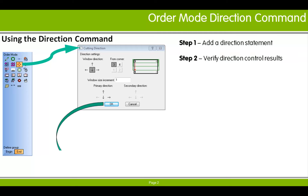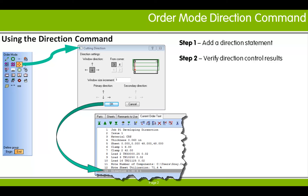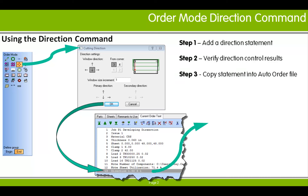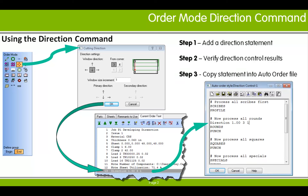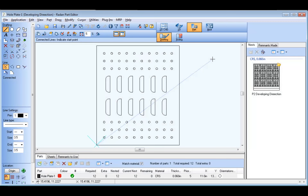When you click OK, the direction command will be added to the order text after the current line selected. If the verification of the compiled program produces the results you're after, the direction command can then be copied from the current order text window to an auto order file so as to produce the same results automatically for future nests.